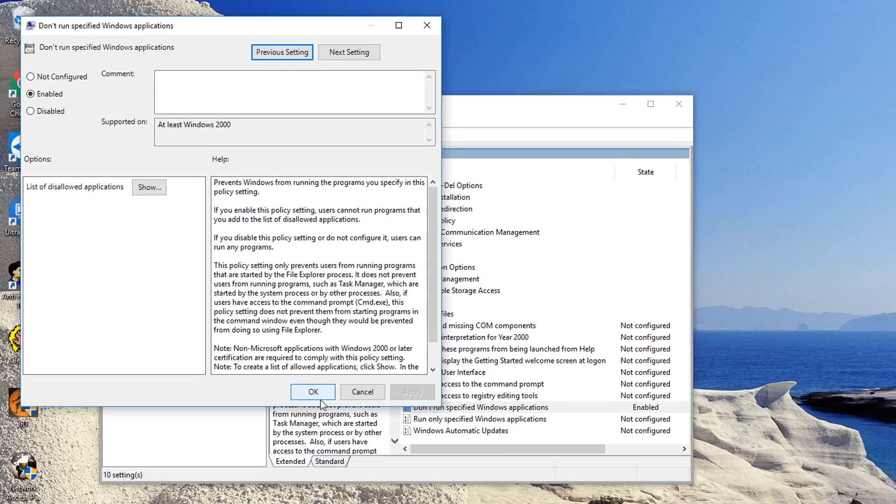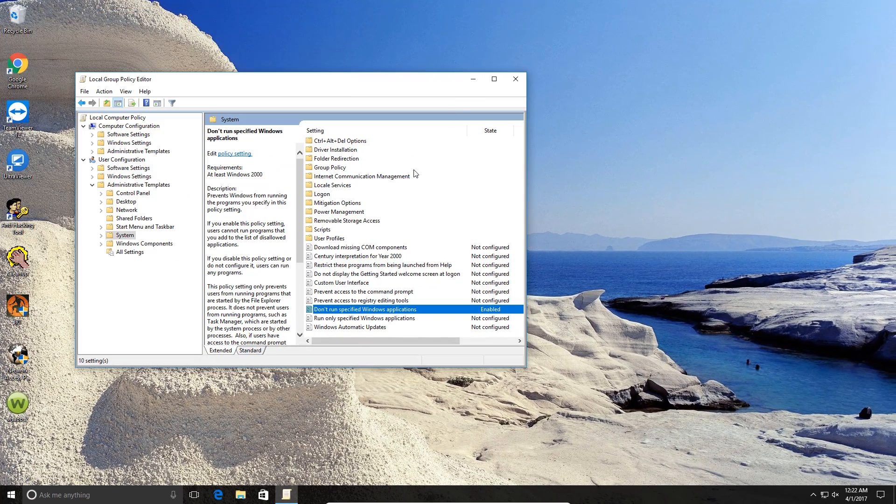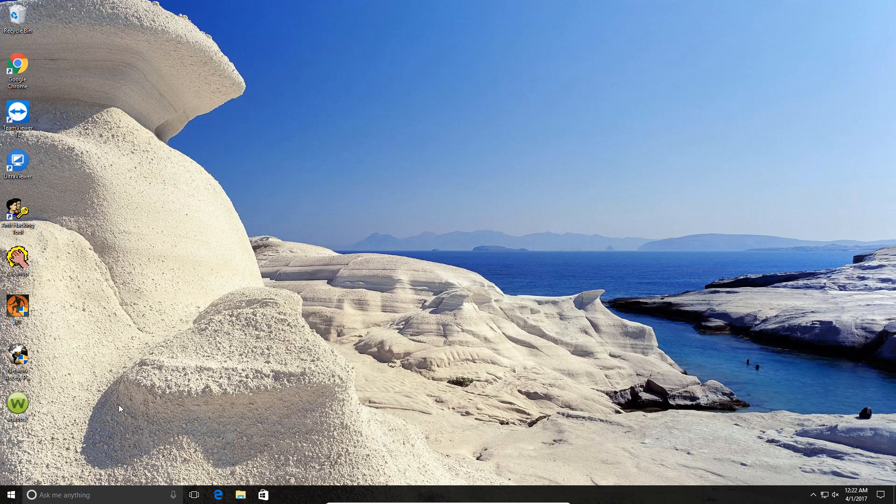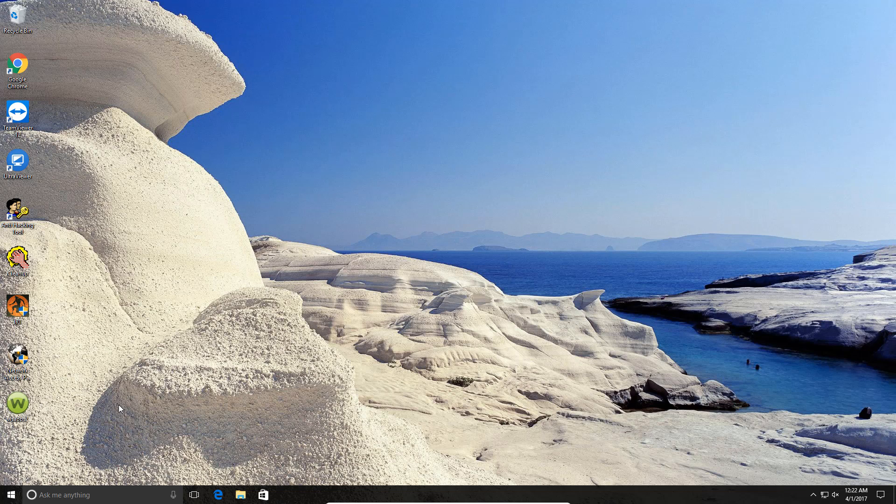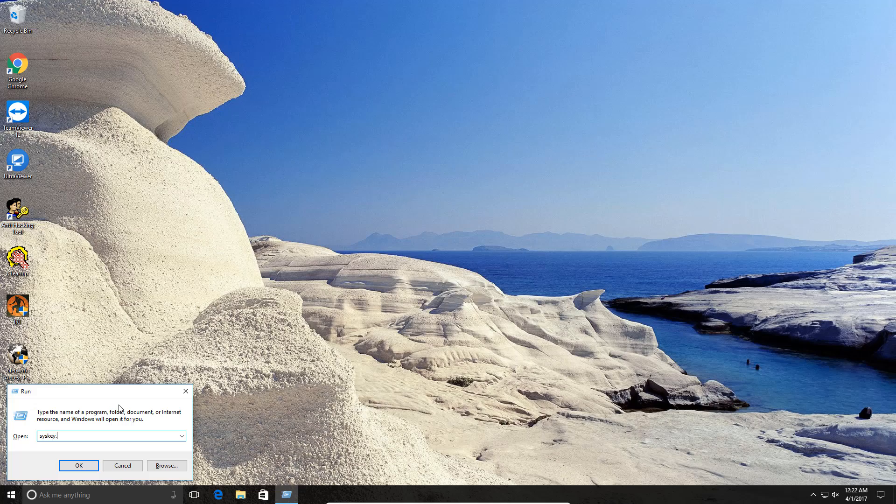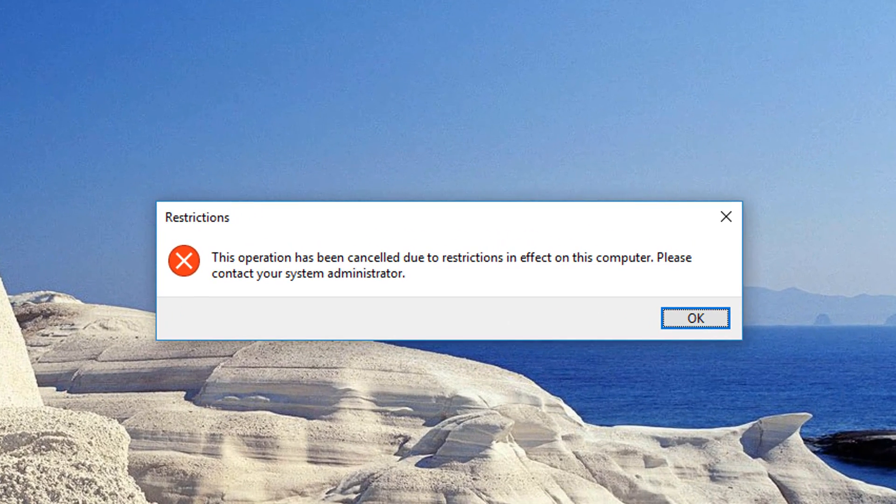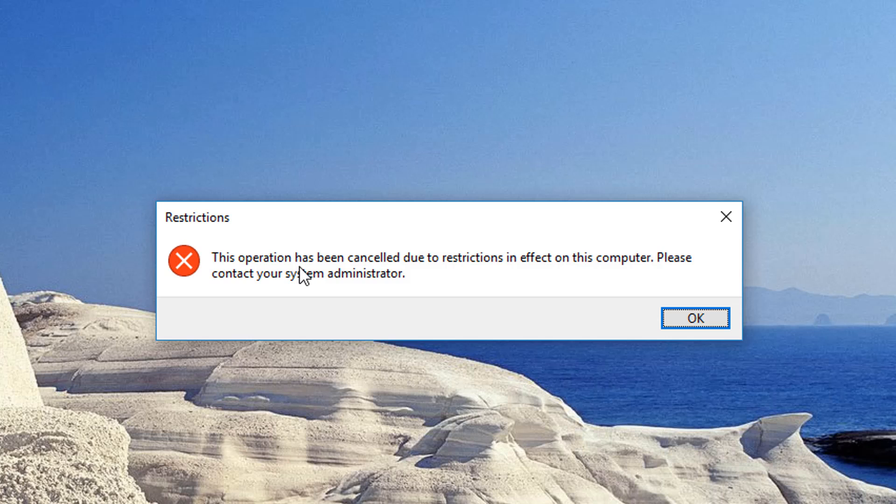And once you do that, when somebody tries to run Syskey, and we'll do it right now, it will no longer work. You'll get the message, this operation has been cancelled due to restrictions on your computer.